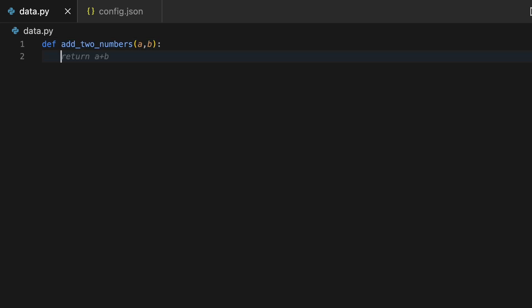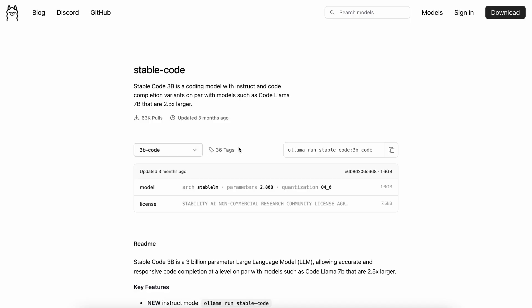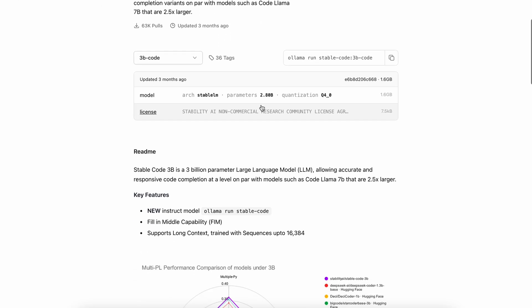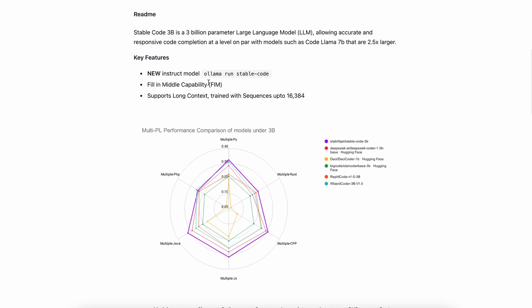Although, I'll recommend using a smaller model for autocomplete. This way, your computer will not need to always run a bigger model for every line. For that, Twinni also recommends a bunch of models. But I like the stable code model because it has the best fill-in-the-middle capabilities that work well with Twinni.